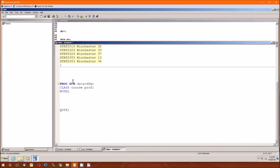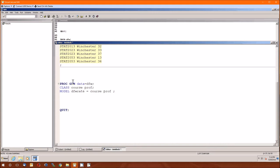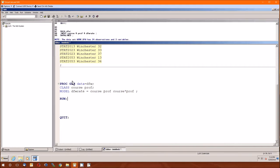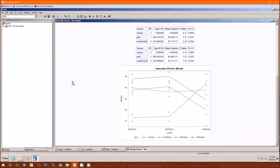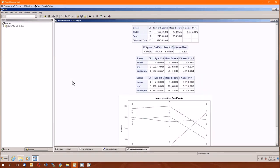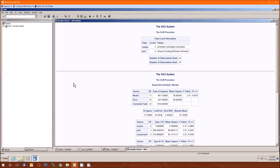Then the model statement is going to be the dependent variable, an equal sign, and then all of the independent variables. If we stop here and put a semicolon, then we're doing an additive model where we are pretending that the professor effect is the same from course to course. If we suspect that it isn't, and usually we will suspect that something like this is not, we add in the interaction term, which is course times prof. That's right. Let's see what we get.